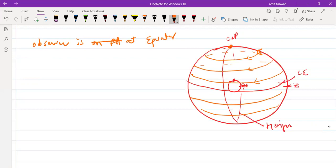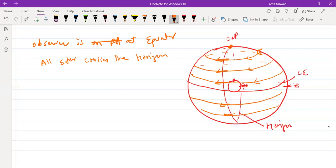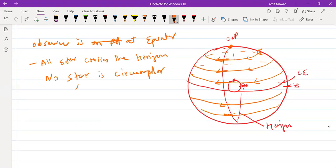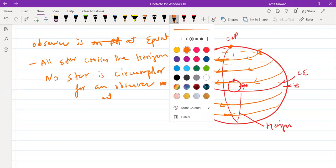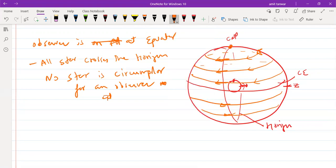As you can observe, every star crosses the horizon circle. Every star goes below the horizon and every star moves above the horizon. So no star is circumpolar for an observer at the equator.